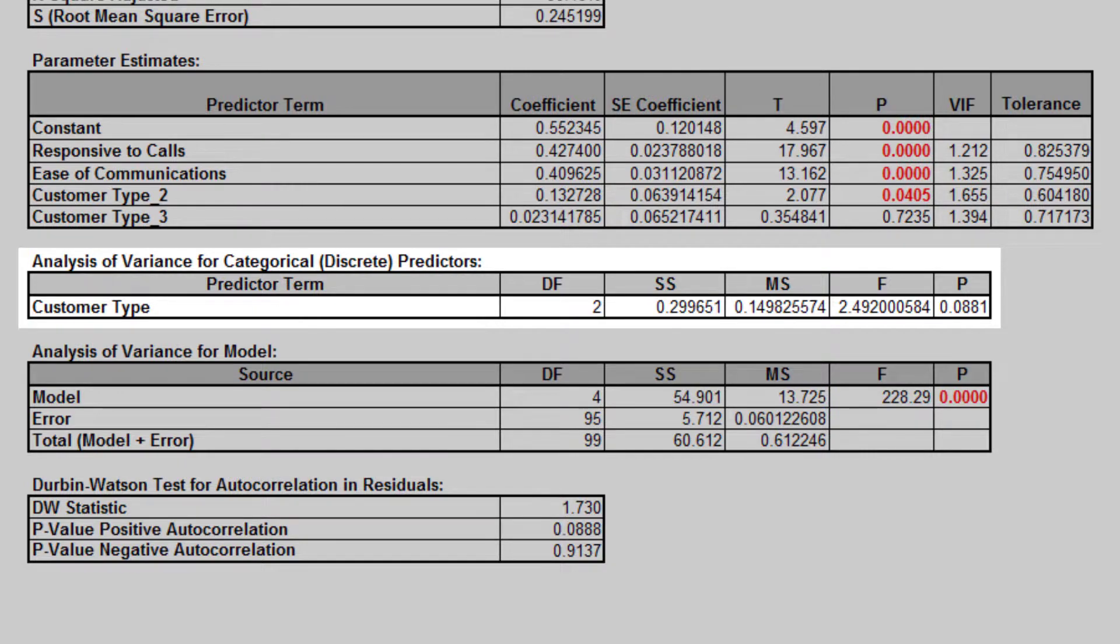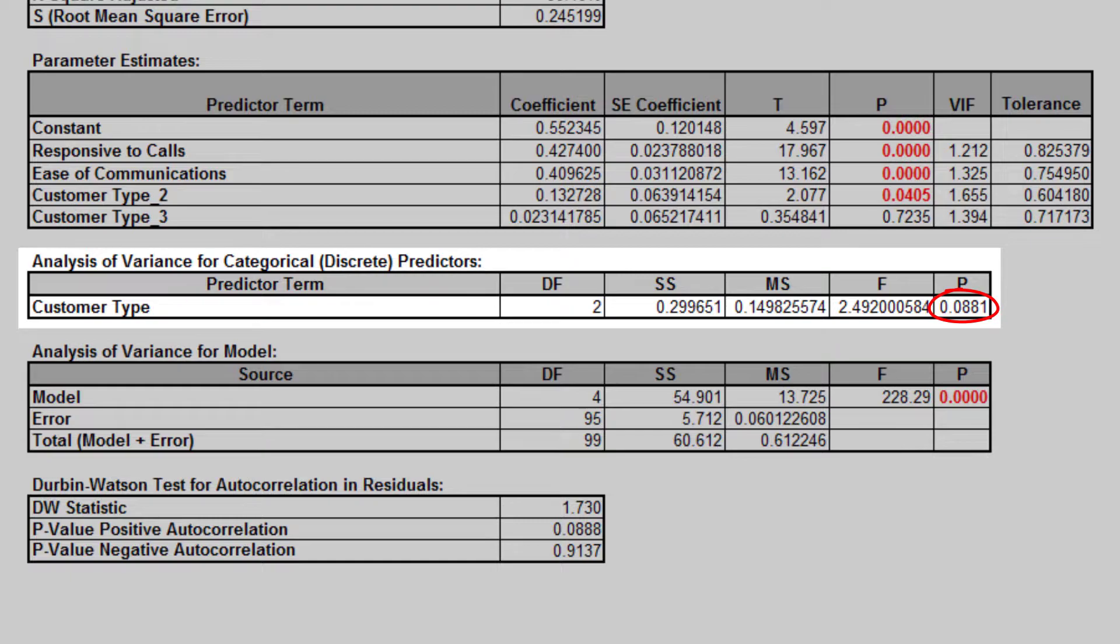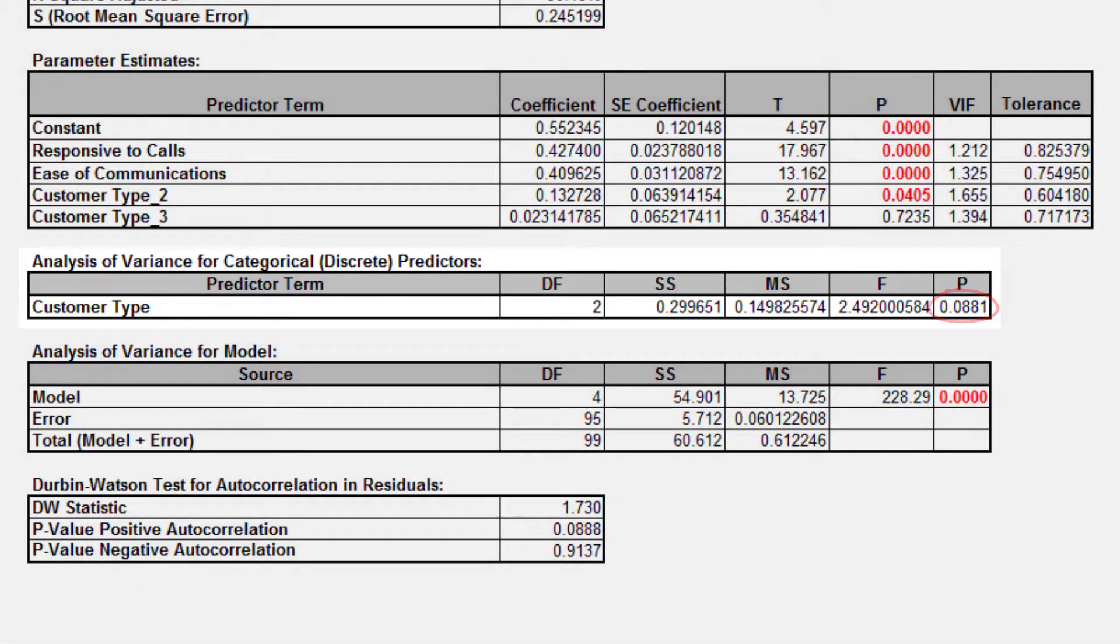Note the addition of the analysis of variance for categorical discrete predictors. The customer type p-value is 0.09, so we do not have strong evidence to keep this term in the model. However, many practitioners will use an alpha value of 0.1 as a criteria for removal, so we will keep it in the model.